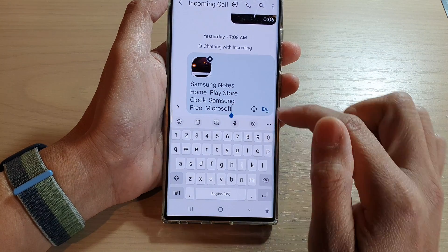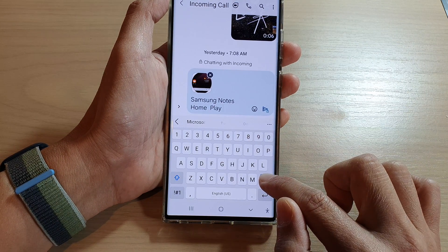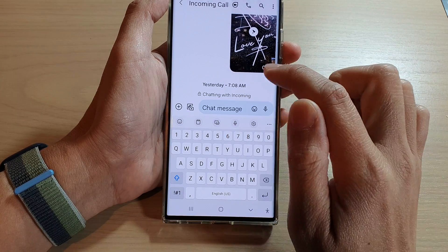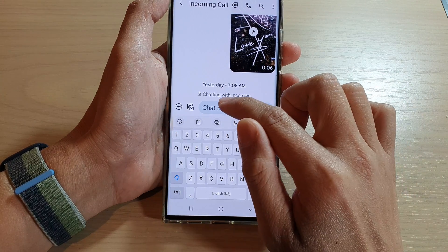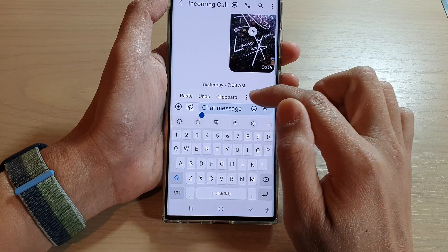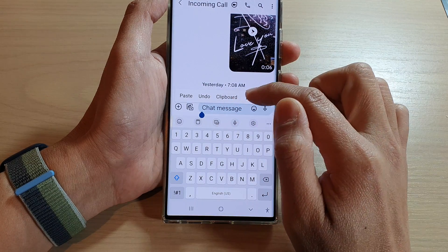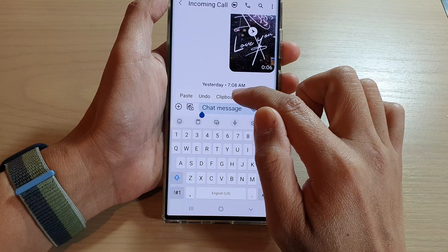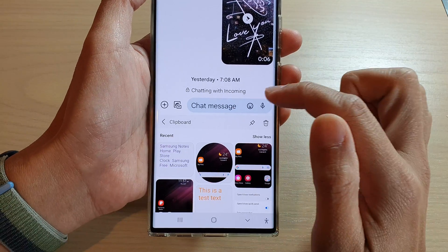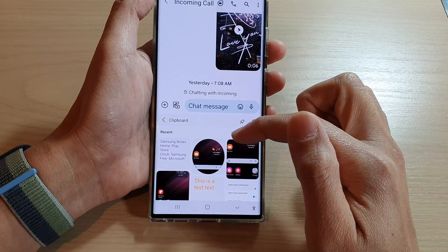Another method is to open up the shortcut menu. In the text box, touch and hold, and from the pop-up text shortcut right here you can tap on clipboard from the menu, and that will allow you to bring up the clipboard.